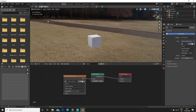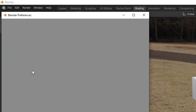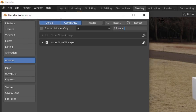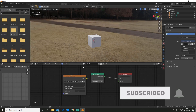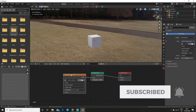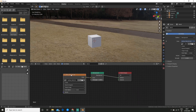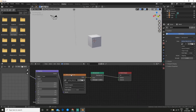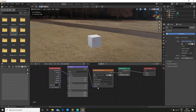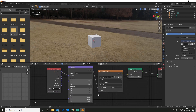With the Node Wrangler addon enabled you can go to Edit > Preferences and search for Node Wrangler and make sure it's enabled. Then you can click on the HDRI node and press Ctrl+T and that will automatically add in the mapping node and texture coordinate for us.